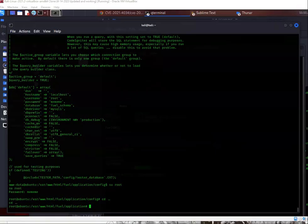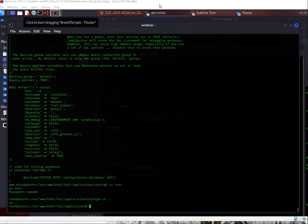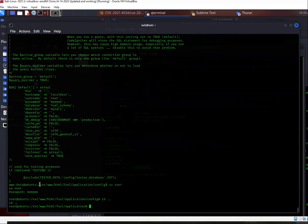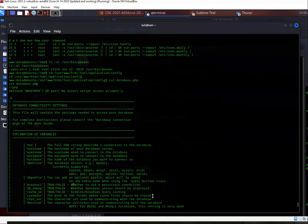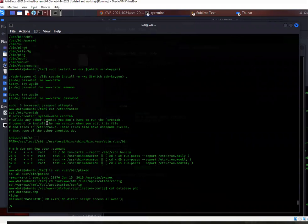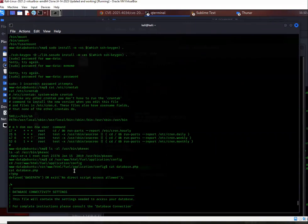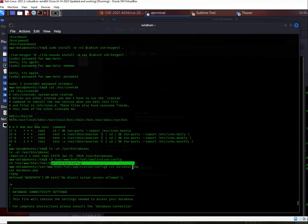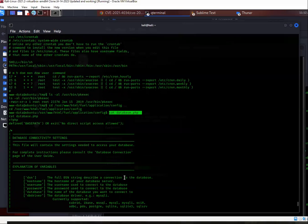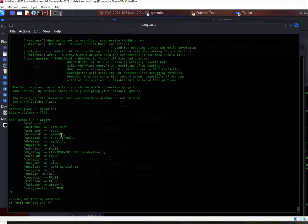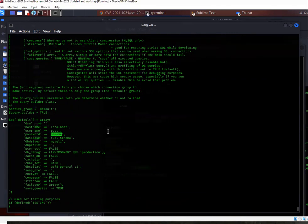Alright guys, so I figured this one out. I actually had to look at the write-up, and this one, I don't know why I didn't get this one, honestly. So if you go to the application configuration for FuelCMS, you'll notice that there's a database configuration here, and if you cat it out, you will see the password. So let's see here. And this is what I ran. I ran this command to change to directory, and then I ran another command here to cat out. I think it was this one. Yeah, I ran this one to cat out the database.php, and when you do that, you will see the password here.